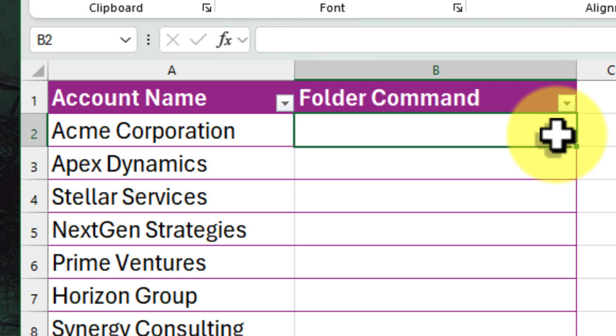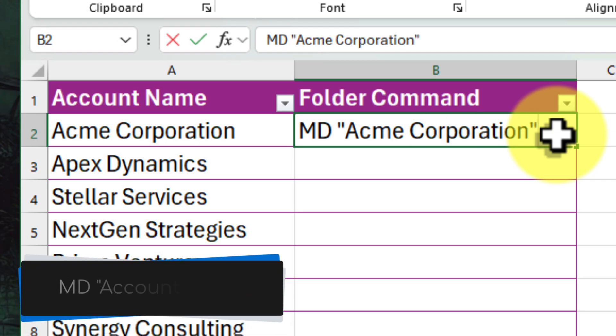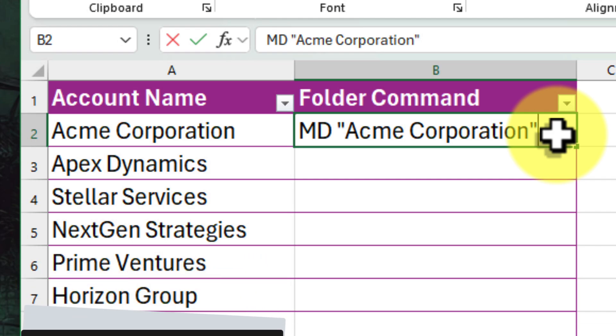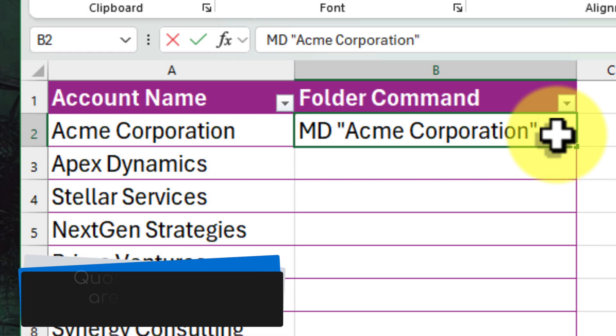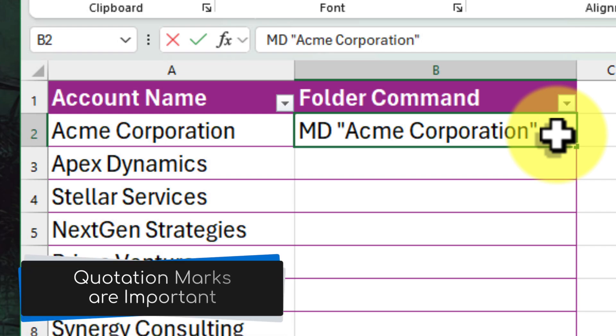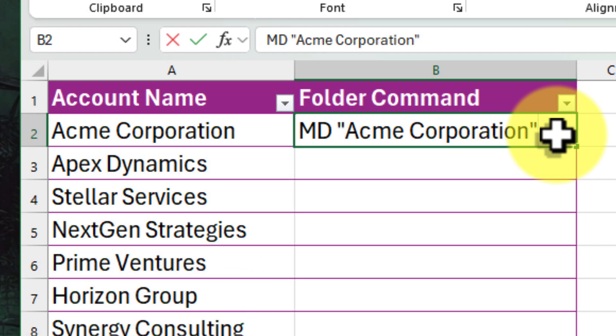Now, in this first cell under Folder Command, we're going to type a very special command. Think of it as a secret code that Windows understands. It's super simple. We start with MD, that's M and D together, followed by a space, and then we type the corresponding account name from our list. So in this case, we'll type MD, a space, and then Acme Corporation. Be sure to place the company name in quotation marks, otherwise Windows will only use the first word of the company name when creating the folder.